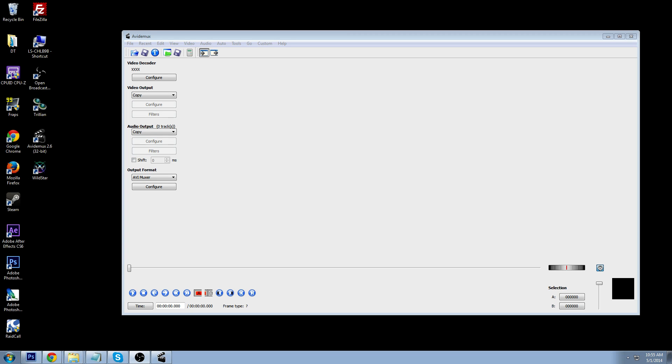Hello everyone, my name is Jeremy, and welcome back to How on the Web. Today I'm going to be showing you guys one way you can make a GIF, or an animated image, for the internet.